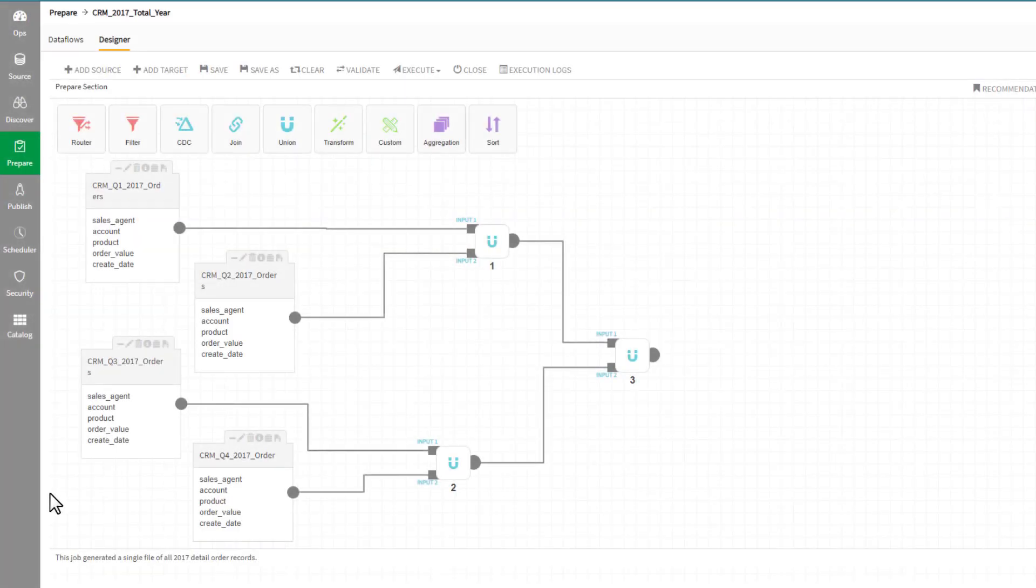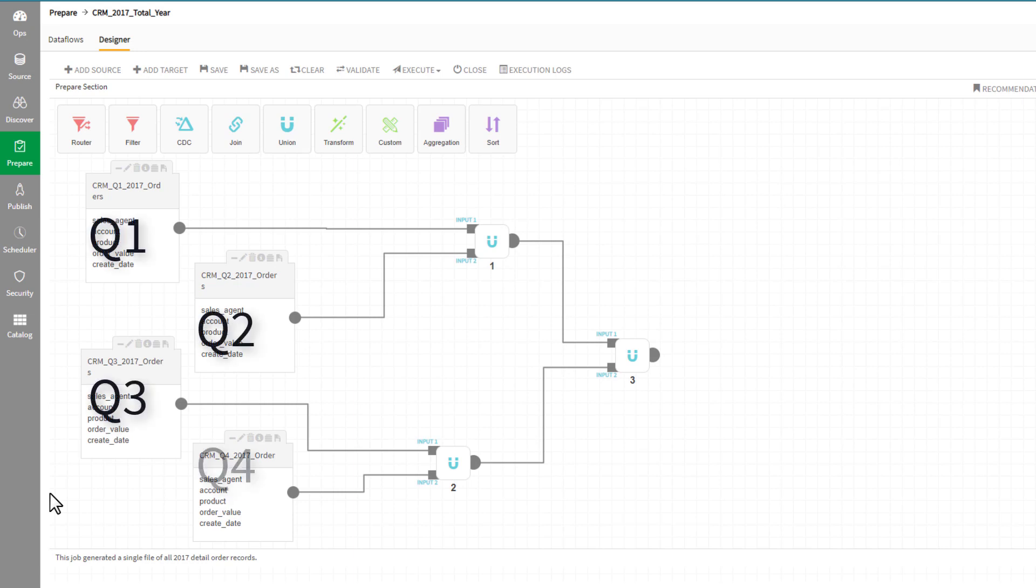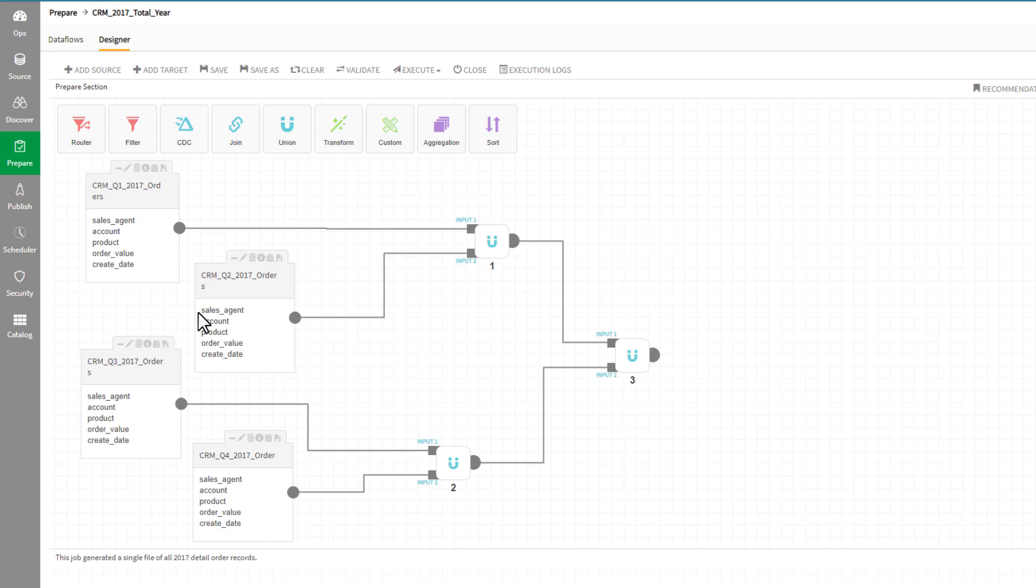For example, this data flow combines four separate files with quarterly sales data. We can see there are four input files, union operators, and connectors defining the flow of data between objects.